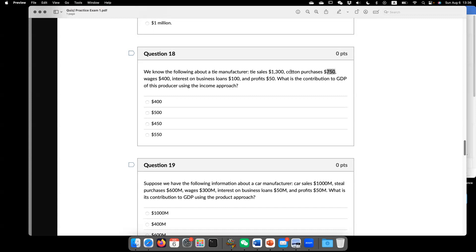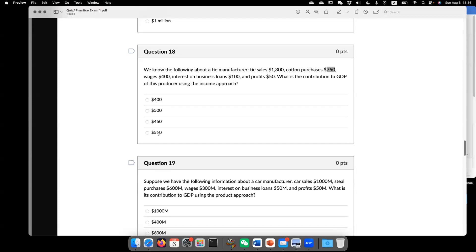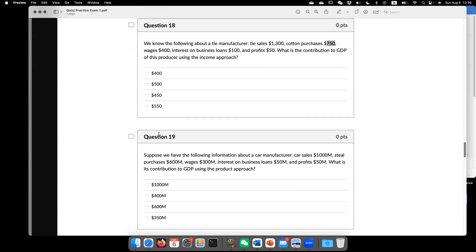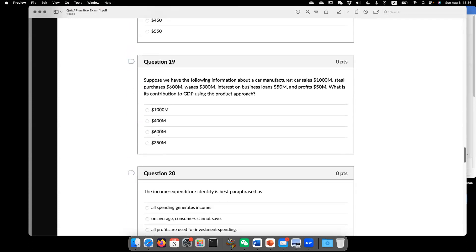$1,300 minus $750 equal to $550. So now go to question 19. Suppose we have the following information about car manufacturer. Sales, $1,000. Steel purchase, $600. Wage, $300.